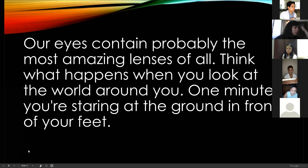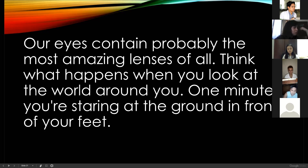Your eyes are probably the most amazing lens. When you look at the world around you, in one minute you're staring at the ground in front of your feet — we're talking about the focusing time of your eyes. When you look at something, you can actually focus directly. That's the power of your eyes, because you have optic nerves that analyze images and in the snap of your eyes you can focus directly.